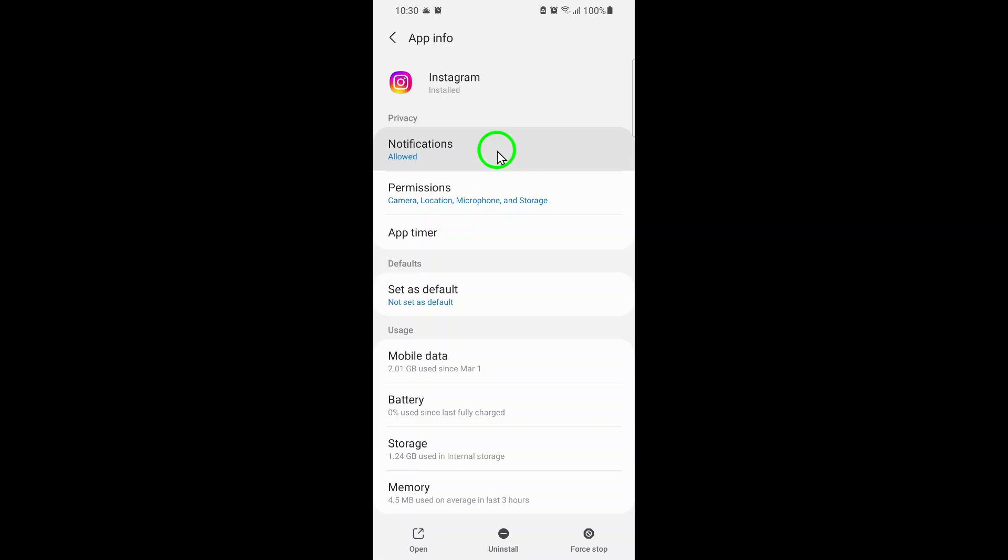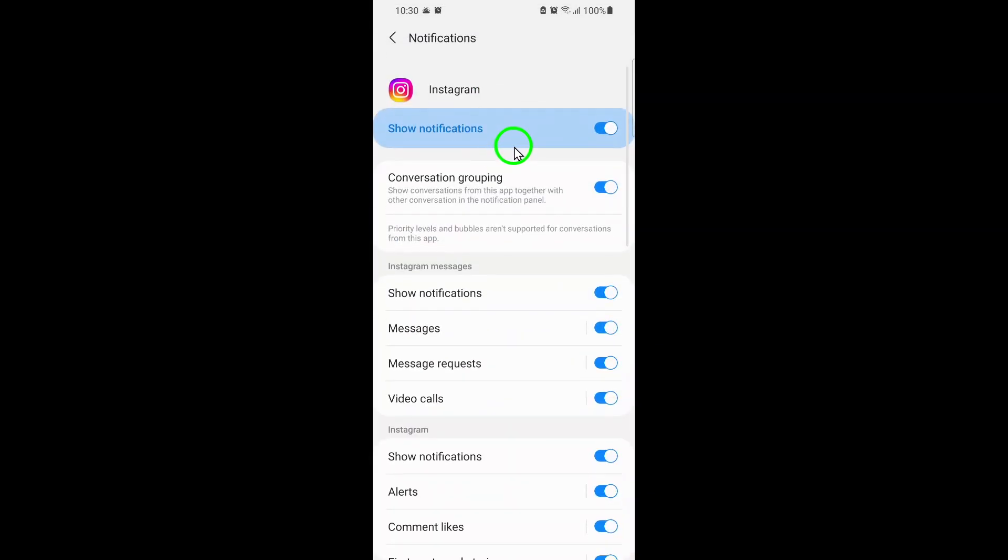This section lets you customize exactly how Instagram notifies you, including sounds, banners, and vibrations.